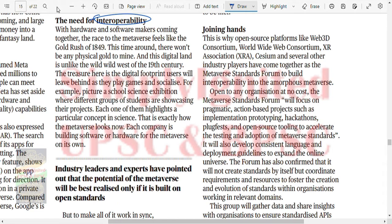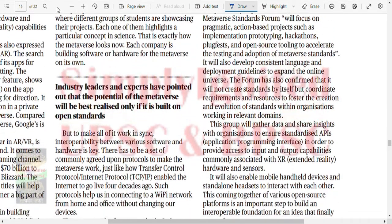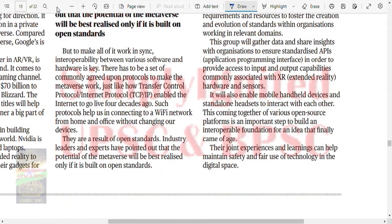Makers are coming together. The metaverse feels like a gold rush of 1849. There won't be any physical gold to mine and this digital land is unlike the wild west of the 19th century. The treasure here is the digital footprints users will leave behind as they play games and socialize. Each company is building software or hardware for the metaverse. To make all of this work in sync, interoperability is the key.